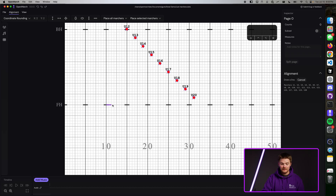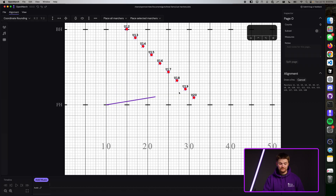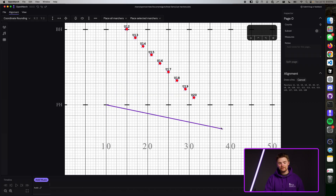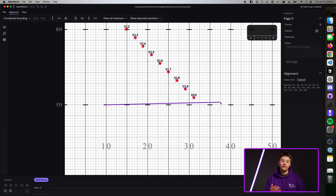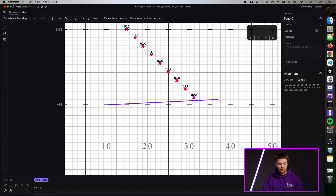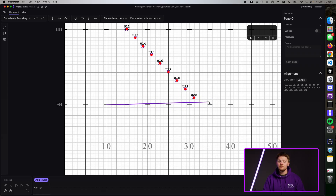Click on the front hash on the 10, and you'll notice that a purple line shows up. You can move this line around, and it rounds to the nearest step currently. Hold Shift for fine adjustment, as you would with coordinate rounding.